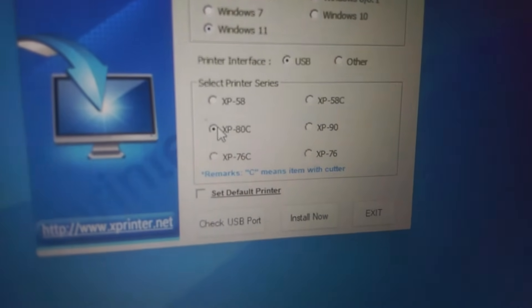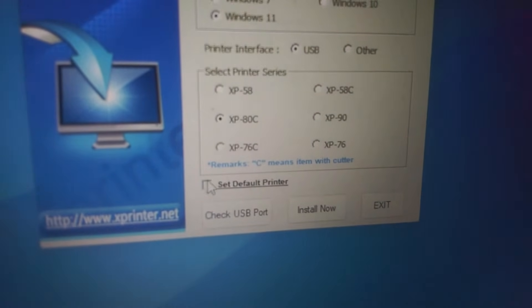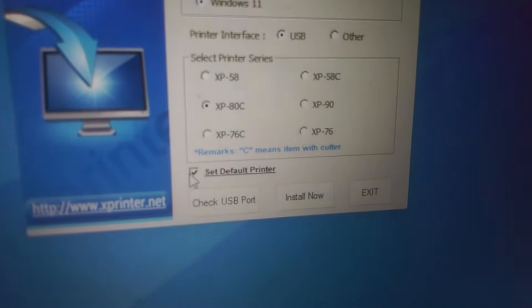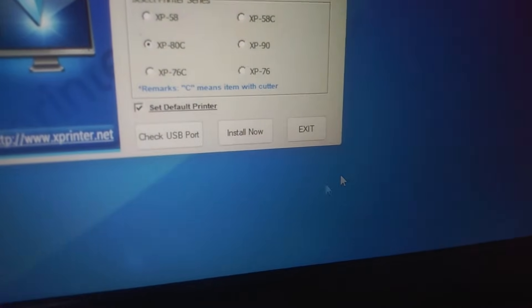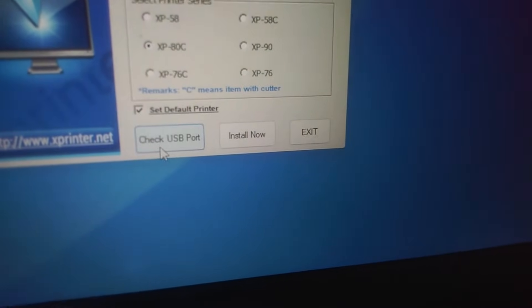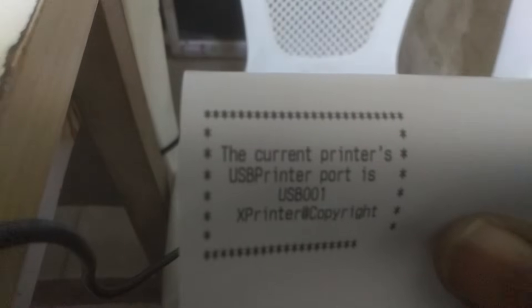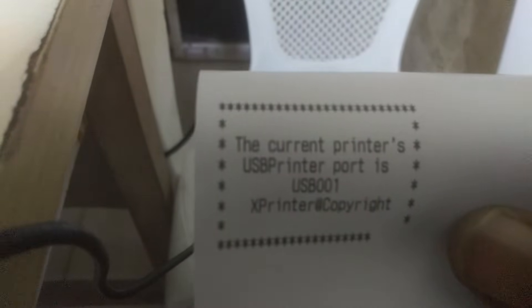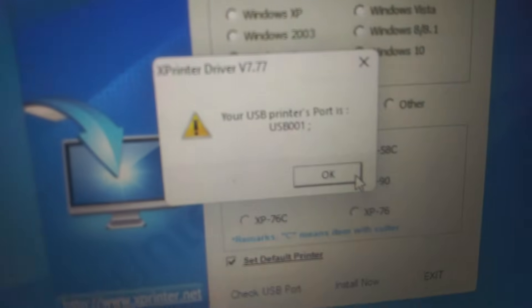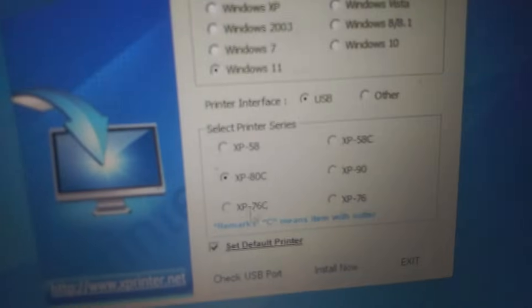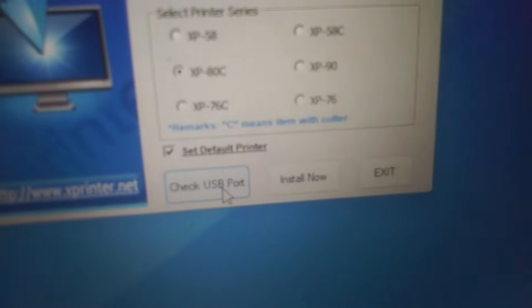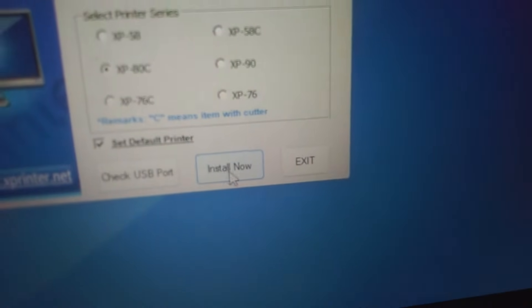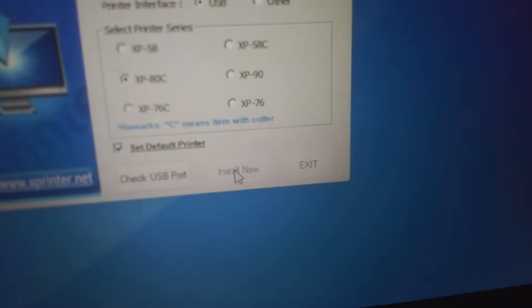I want to set as default and check the port. When you click on it like I do now, it printed something. The current printer's USB printer port is USB001 XP ATC. That's because I clicked on the check USB port. I'll click install now.